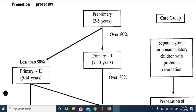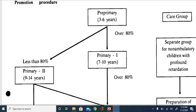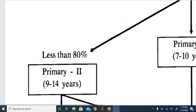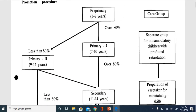If the child achieves the pre-primary curriculum above 80%, they will be directly shifted to Primary One. If the child is not able to achieve 80%, they will be shifted to Primary Two. Those who achieve above 80% go to Primary One, which has five domains: personal, social, academics, recreational, and occupational.